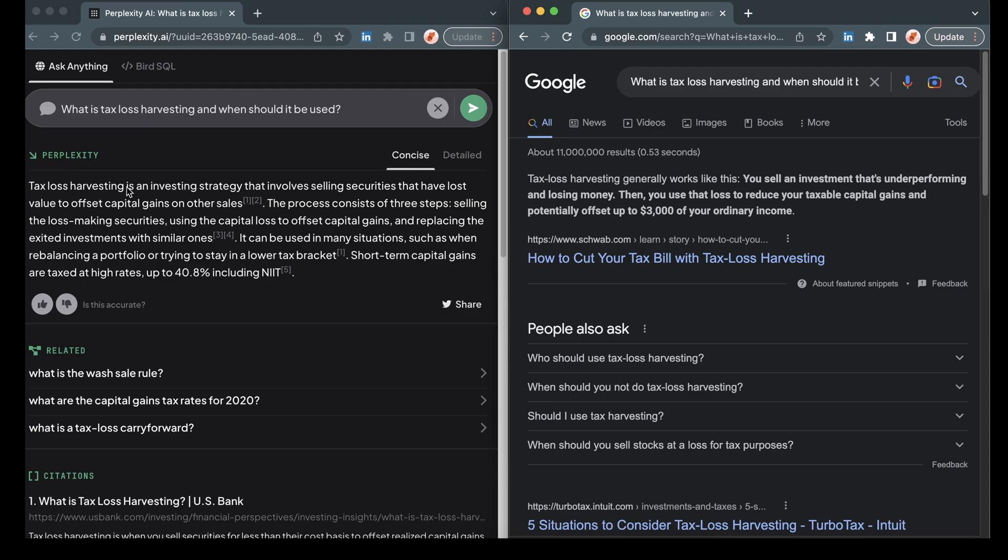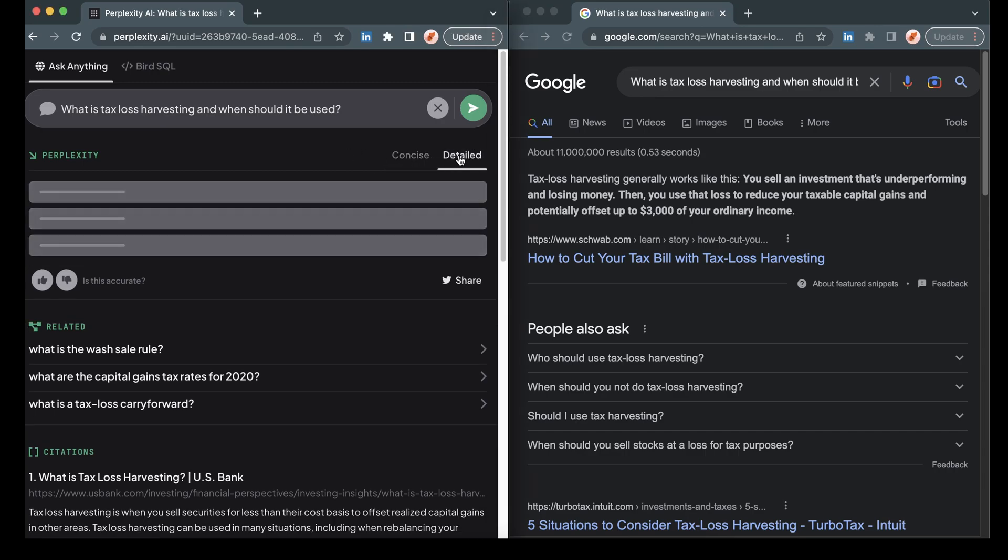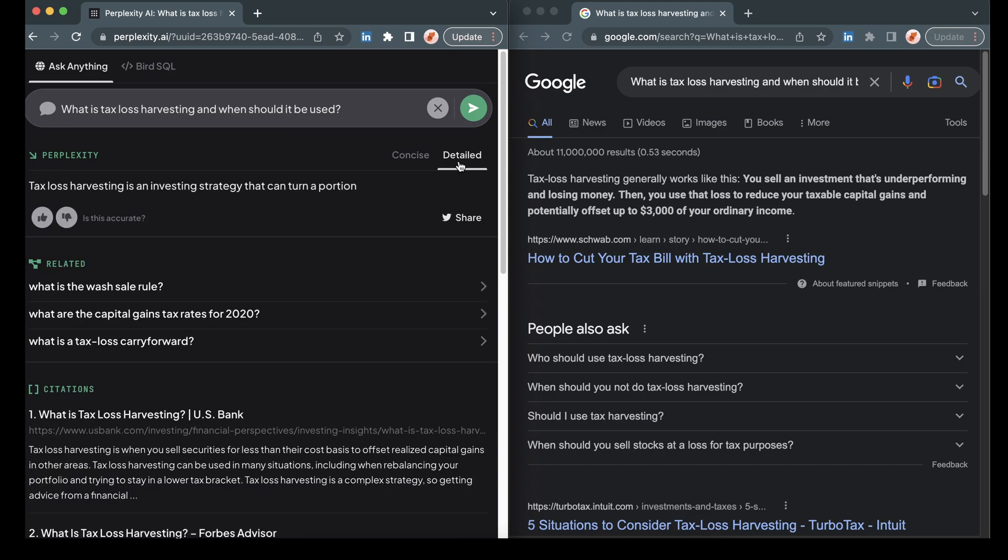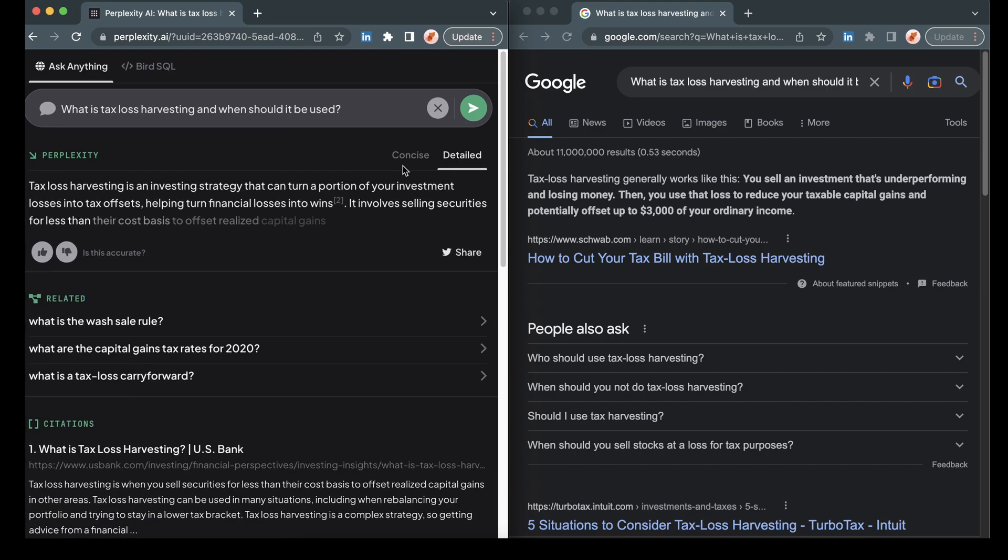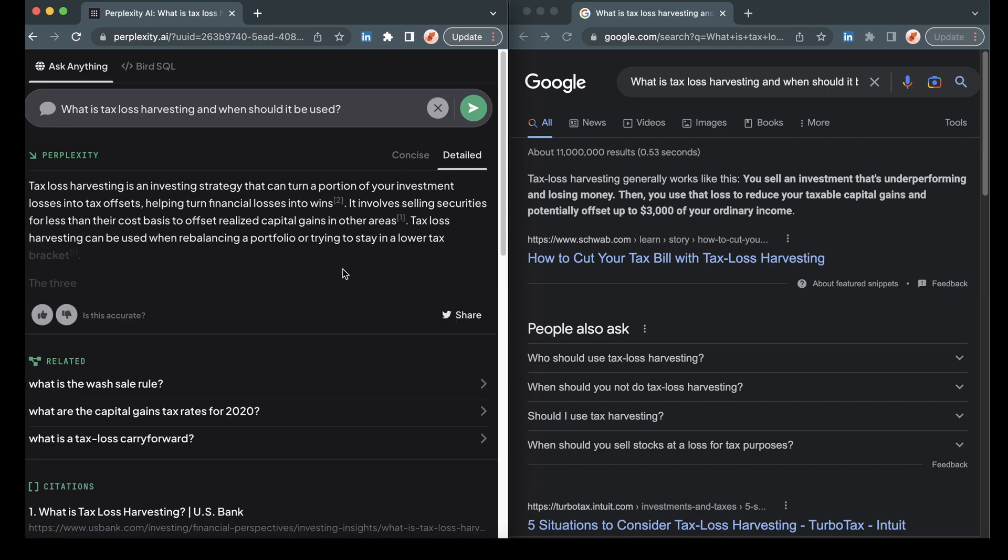So we'll go ahead and put these in. And let's see what we get back. Now on the left hand side, Perplexity has a response for us. And we have two options here, a concise response, and then a detailed response, which is, as it sounds, going to go into a little bit more detail for us.